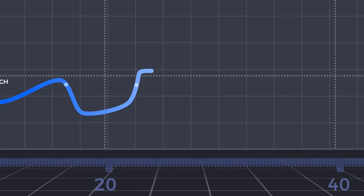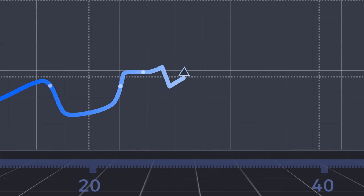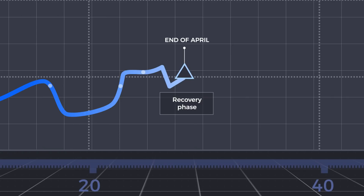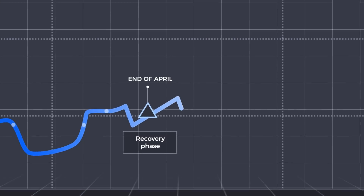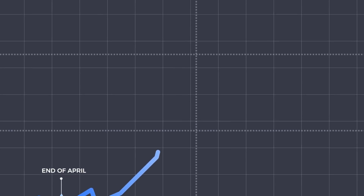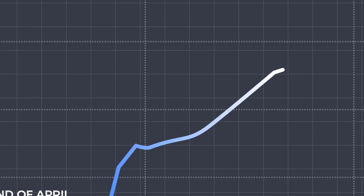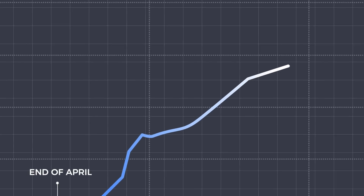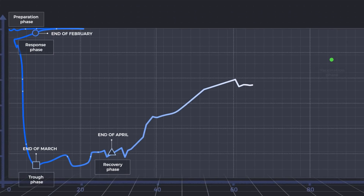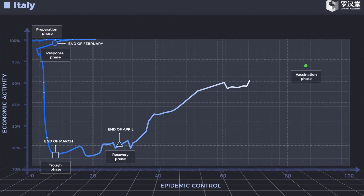As the epidemic growth slows down and the number of daily recoveries outnumbers newly confirmed cases, Italy entered the recovery phase from the end of April. In this phase, the curve continues to move up and to the right until the vaccine phase arrives, when the economy will decouple from the epidemic.